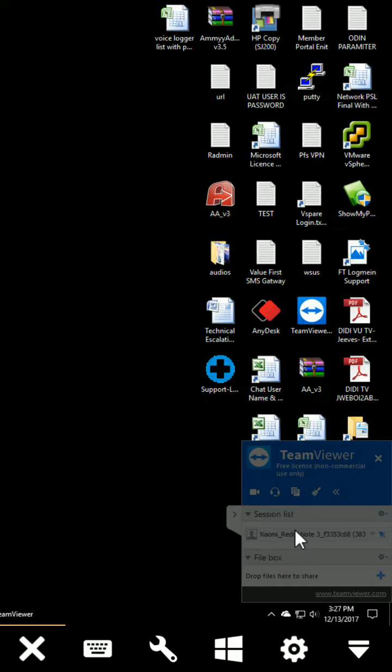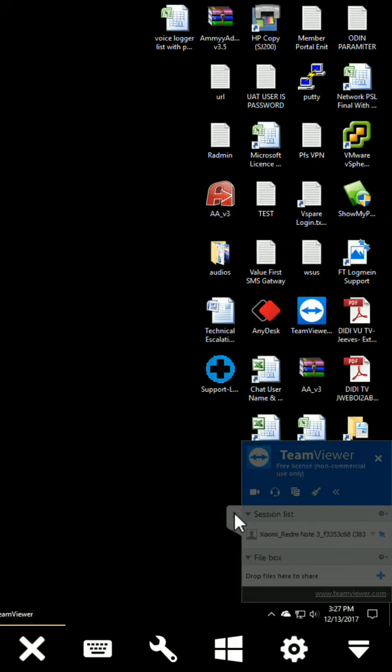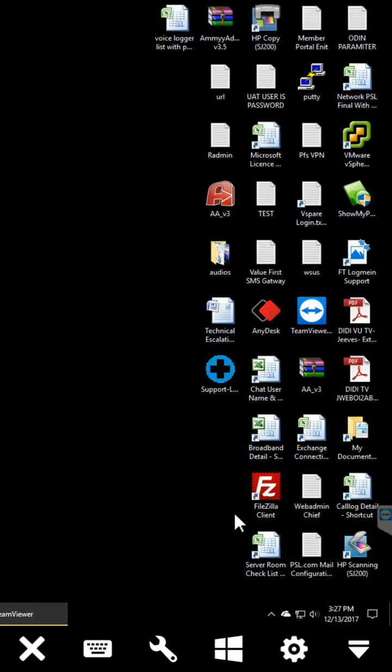You can use file box and TeamViewer. Anything you can do from here. Now I'm closing this.